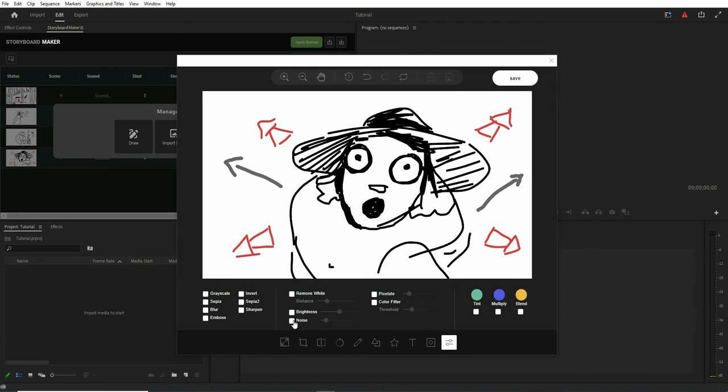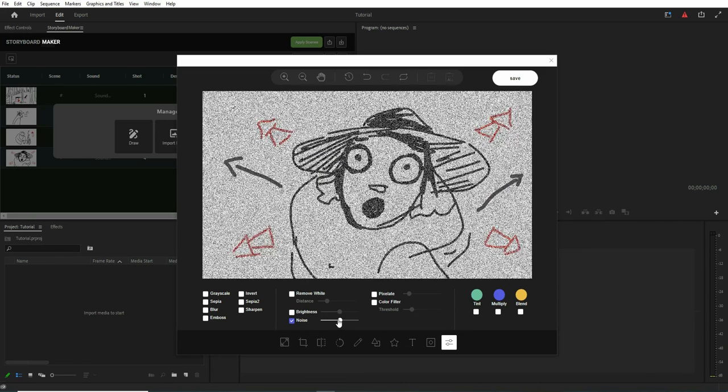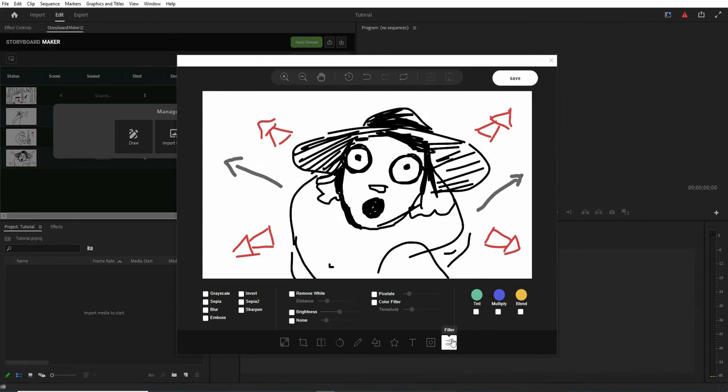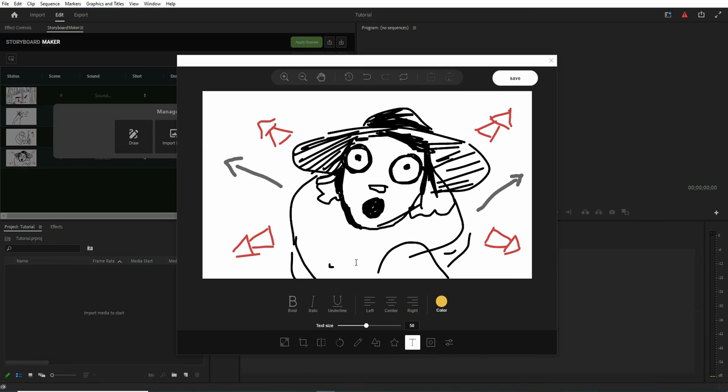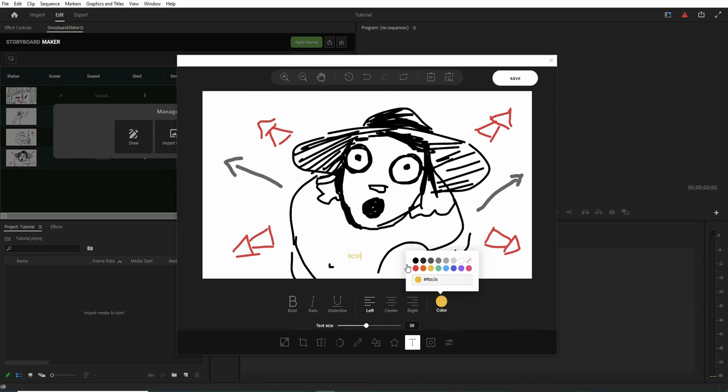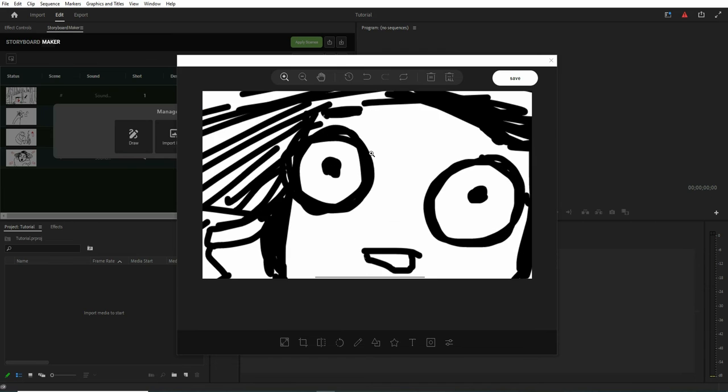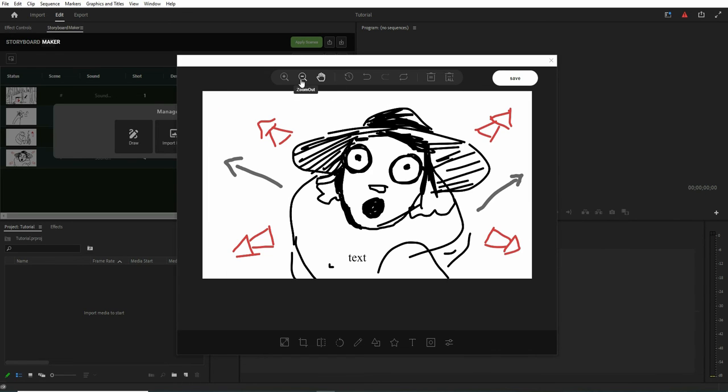There are some filters that are available for you. You can choose them and use them. Beside that, there are some shapes that you can use, or simply you can add your text. You can choose the color, or you can change the text size. Also, you can zoom in or zoom out to see more details.